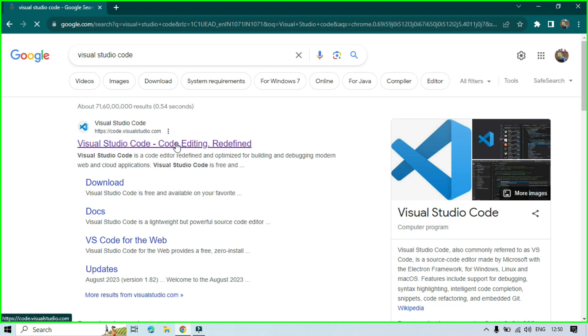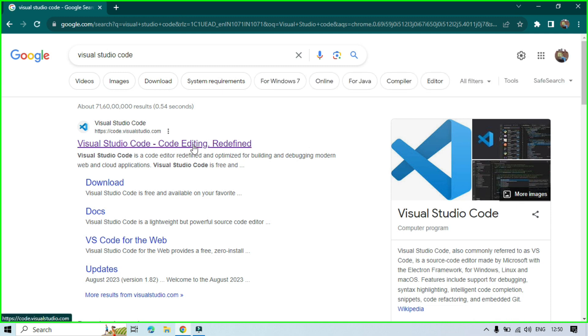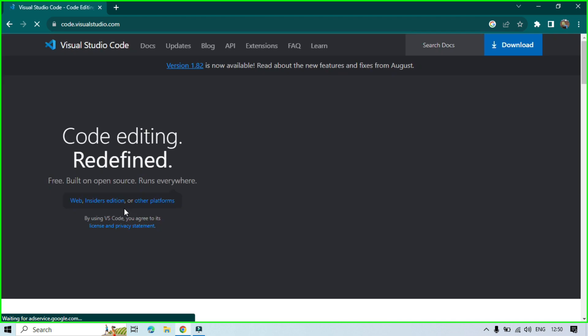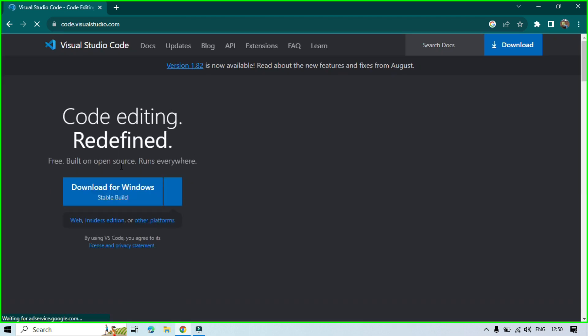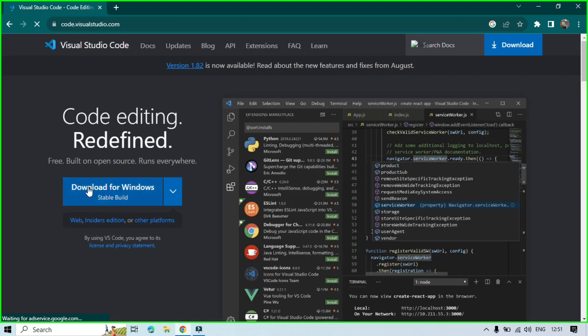On this Visual Studio Code - Code Editing Redefined. Click on this and then you can see here we are getting your option here, download for Windows. If you are going to download for Windows you can click on this one. Let's click on this.